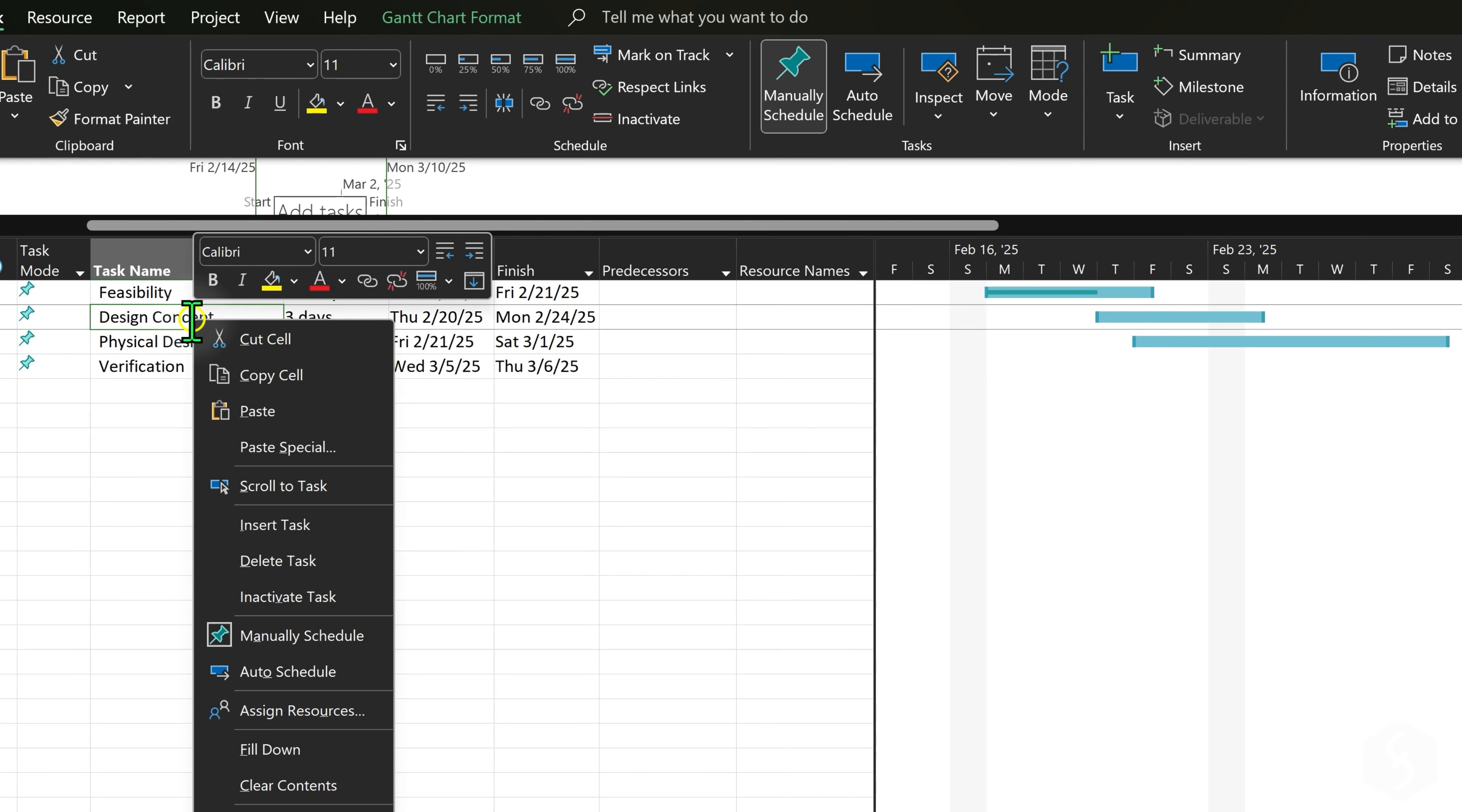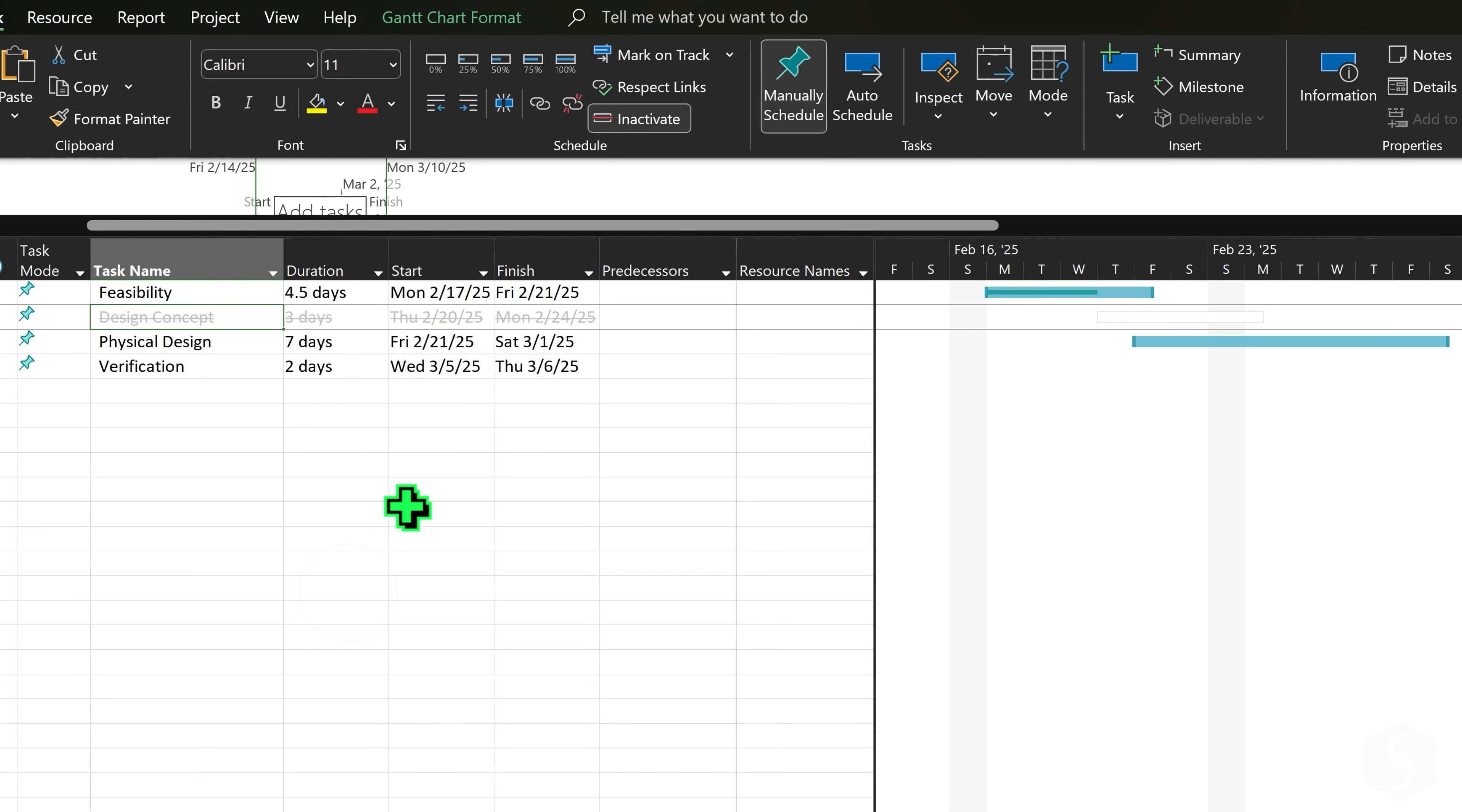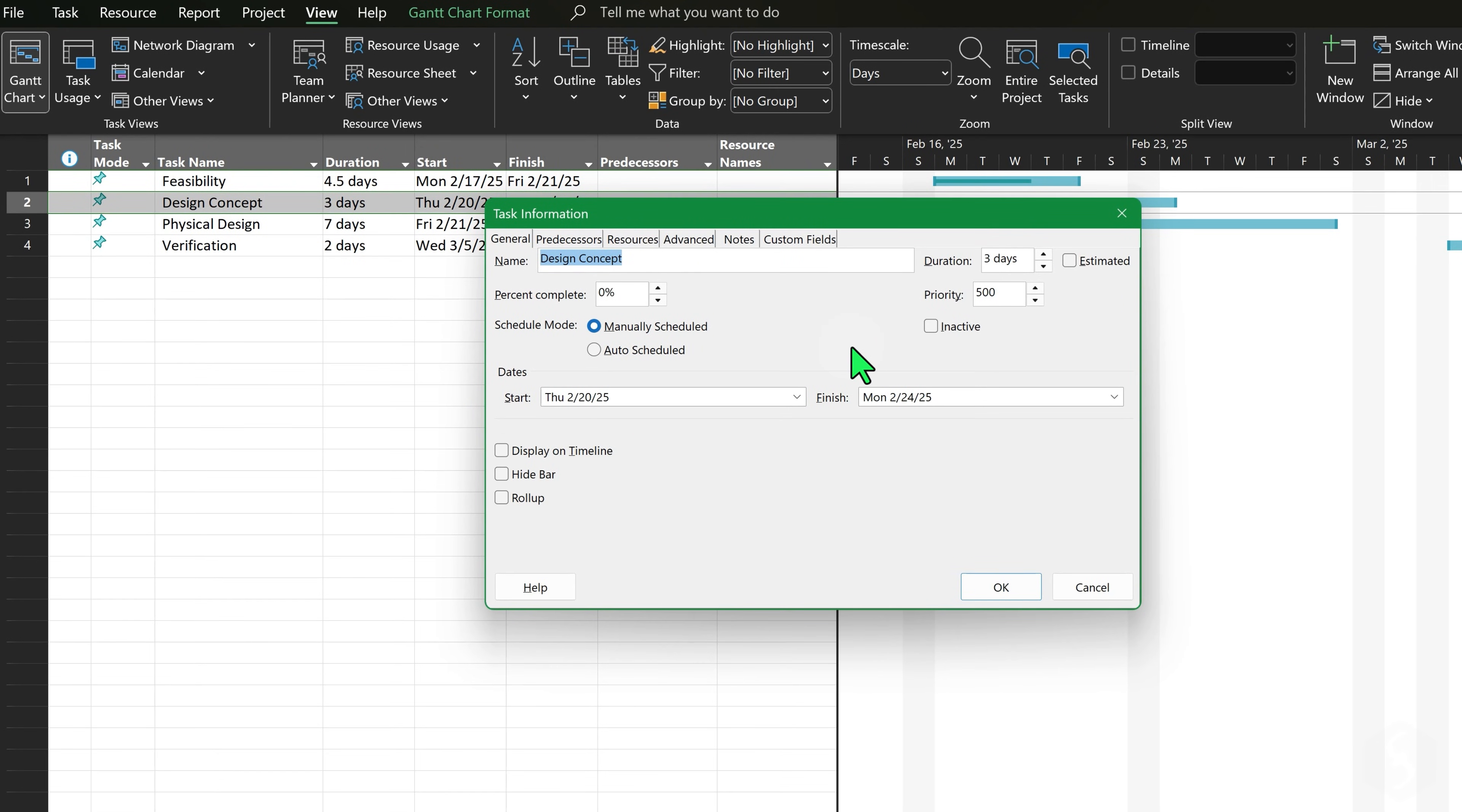To remove any task, right-click on it in the task sheet. You can also select Inactivate Task to exclude the task from the project timeline while keeping it tracked. Double-click on any task name to open the Task Information panel and edit other properties.